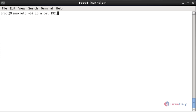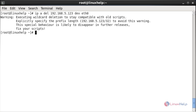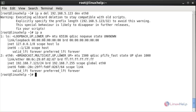Now for removing the IP address, the command is: ip address, space, del, space, the IP address, space, dev, space, the interface name, and press enter. It will show a warning message — just ignore it. Here you can see the IP address has been removed.